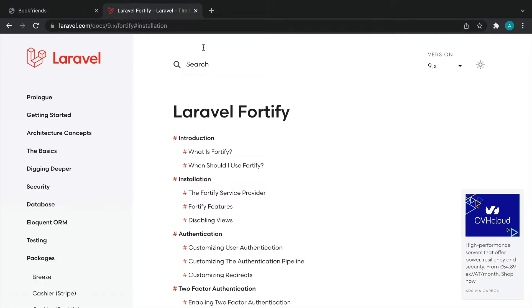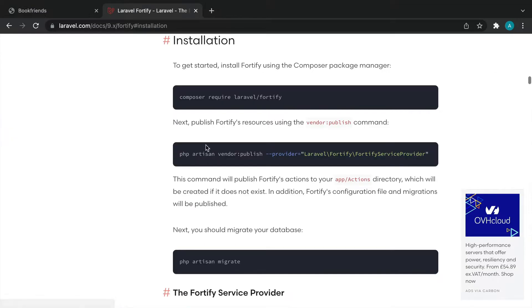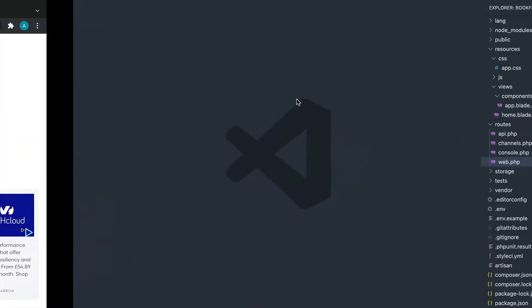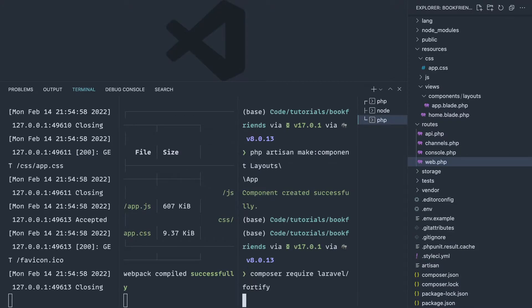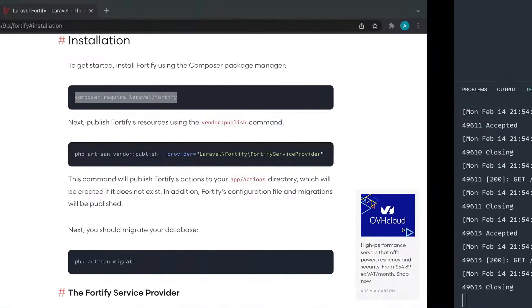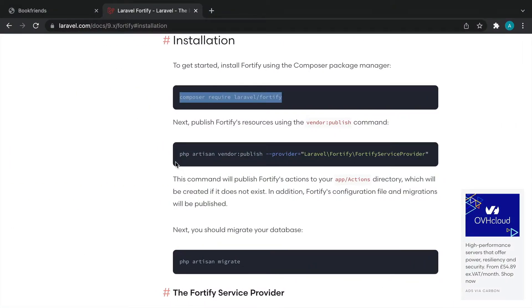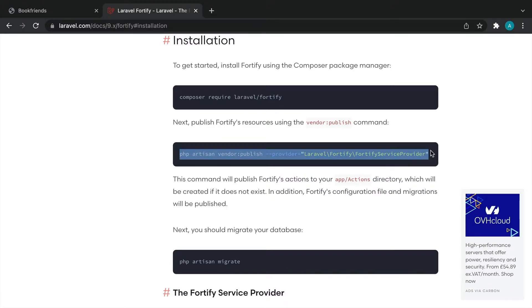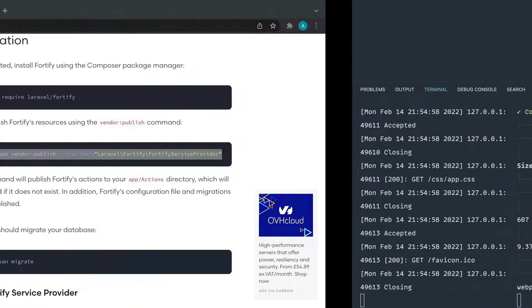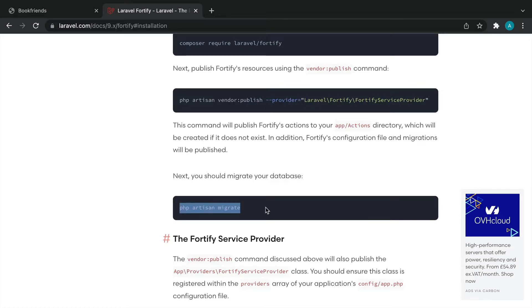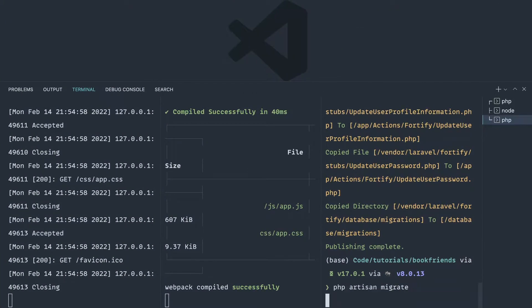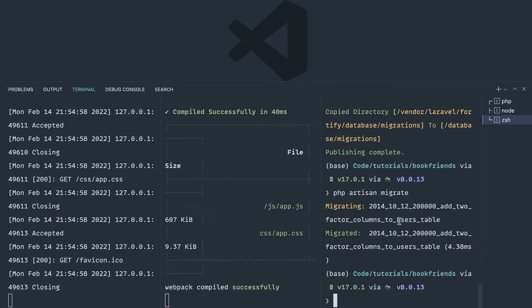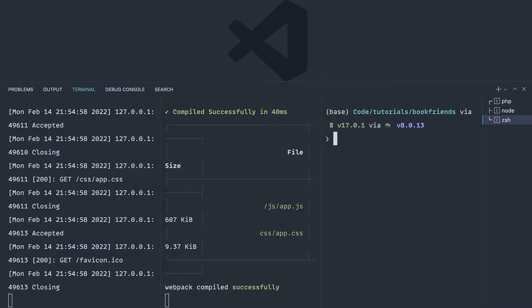We're going to use Laravel Fortify for this, which is a headless authentication package for Laravel. Let's head to the installation section and get it installed. We'll run the command to pull it down, publish the resources, and finally run php artisan migrate — which will just add some two-factor columns. We're not going to be including any of that functionality anyway.